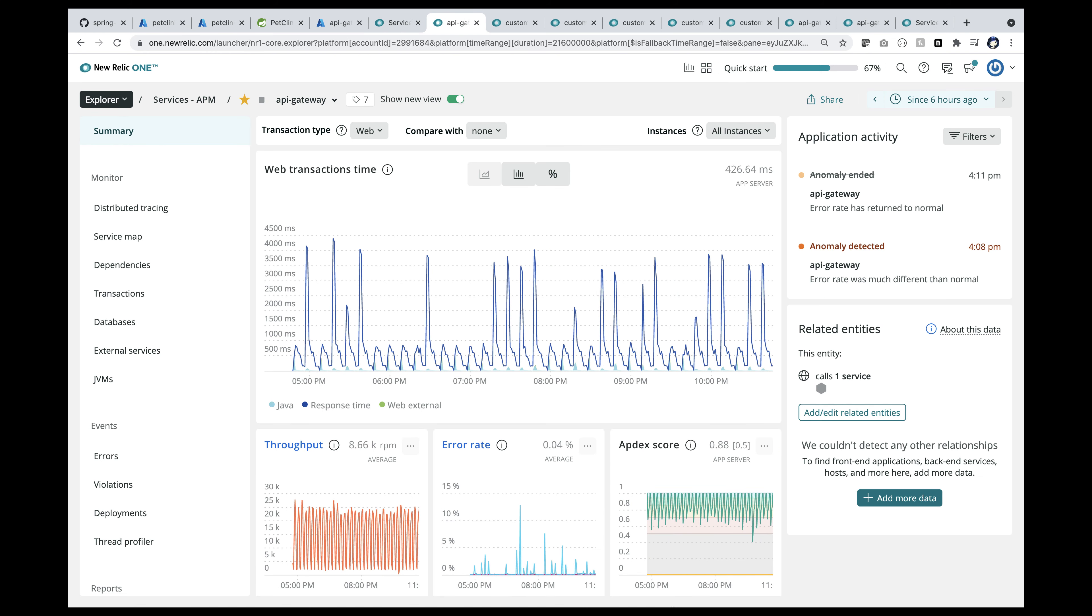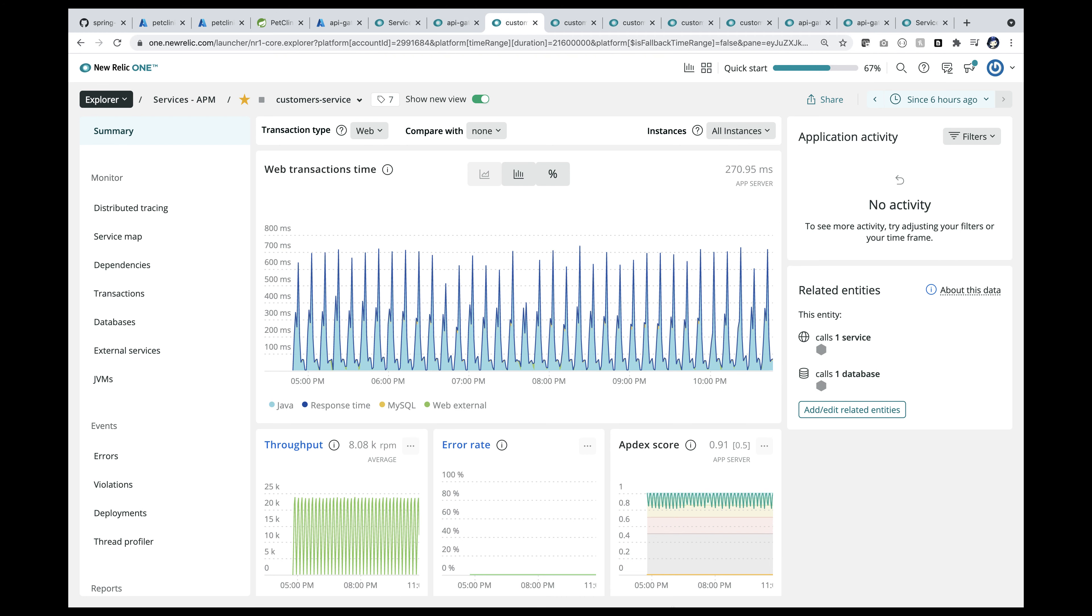This is the API Gateway app. It shows all the transactions, throughput, and error rate in the last four hours. You should see roughly about 400 requests per second coming in.